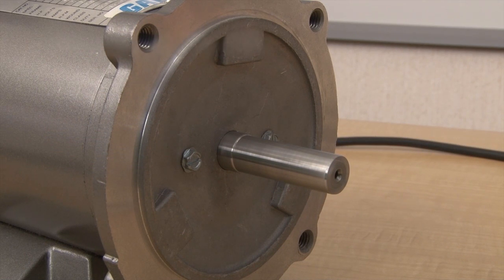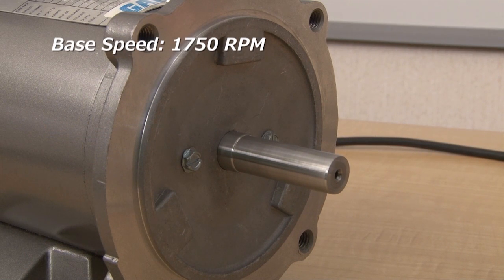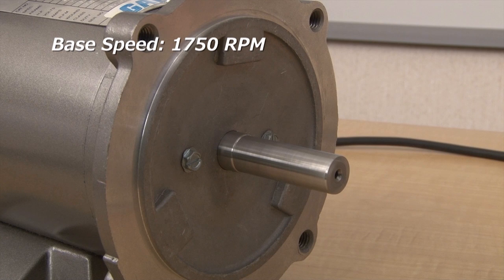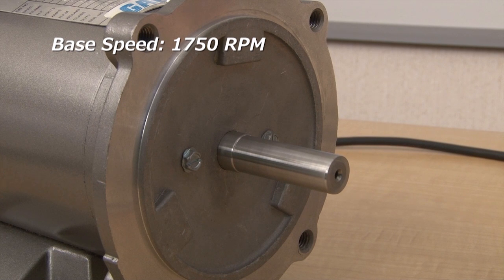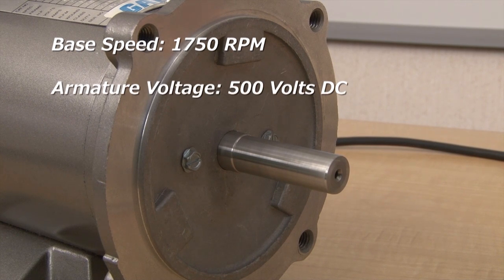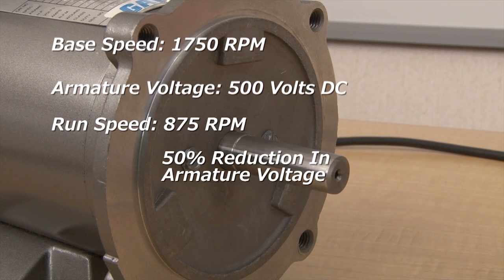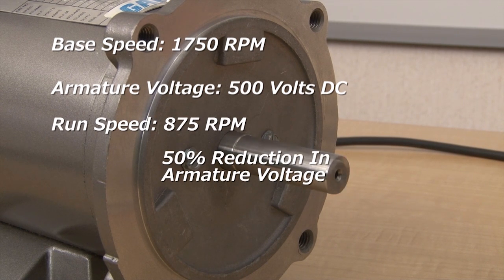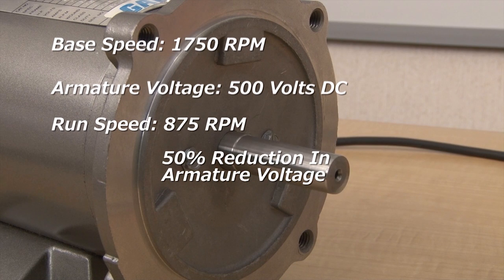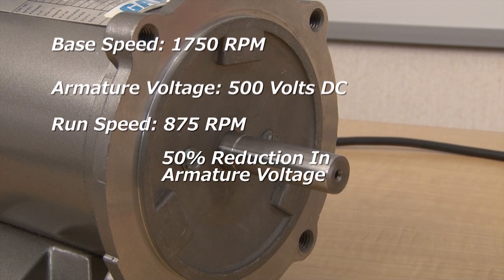For example, a motor with a base speed of 1750 RPM and an armature voltage of 500 volts direct current will run at 875 RPM with a 50% reduction in armature voltage.